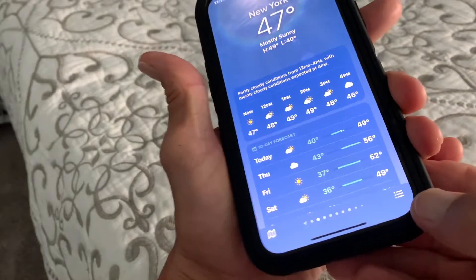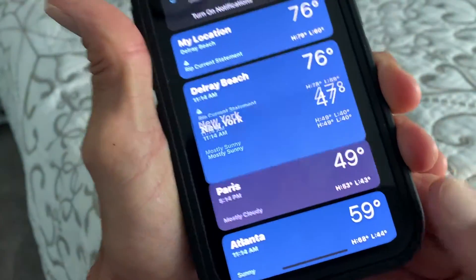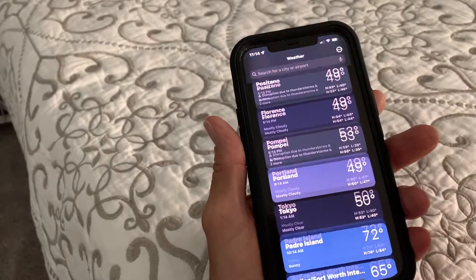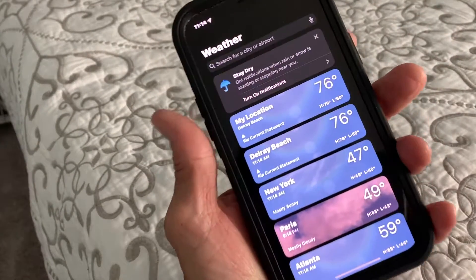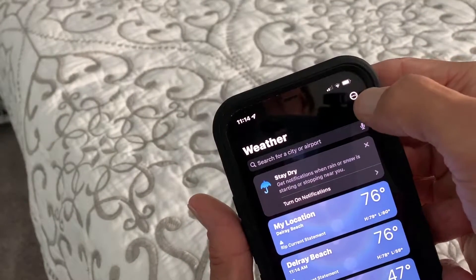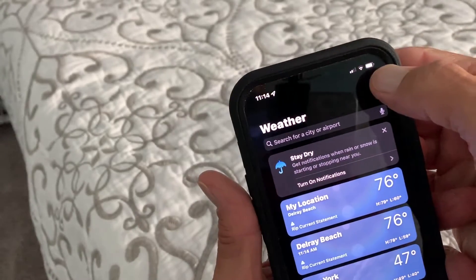What I'm going to do is come down to the very bottom of the right-hand corner. I'm going to click this and it gives me all my different locations. Now if I want to edit these, I would come up here to these three little dots.